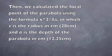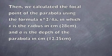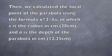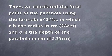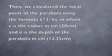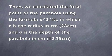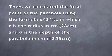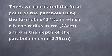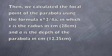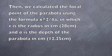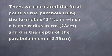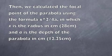Then we calculated the focal point of the parabola, using the formula x squared over 4a, in which x is the radius in centimeters, and a is the depth of the parabola in centimeters.